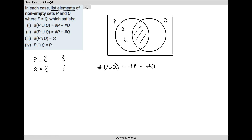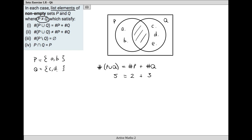P and Q cannot be equal, and they're non-empty sets so there has to be something on each side. In P the number of elements is two - the cardinal number of P is two. In Q I'm going to have C, D, and E, so the number of things in Q is three. The number of things in P union Q is clearly five. Two plus three is obviously equal to five.